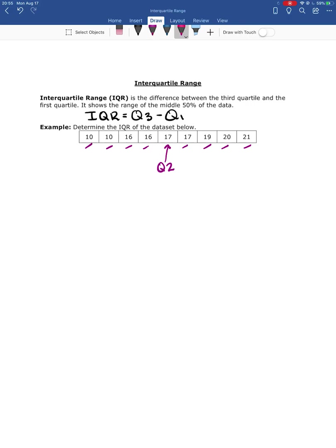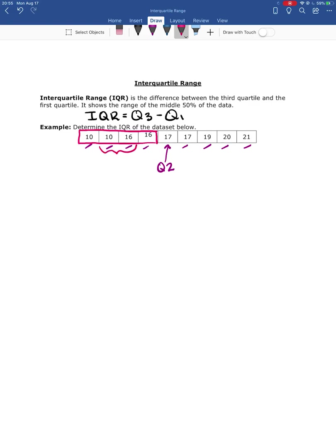So now I'm going to look at all of the values below the median. In this case, I'm not going to include the number 17 because that is my actual median. So I'm just looking at these four numbers here, and then the median of these four numbers is going to be the middle of 10 and 16.